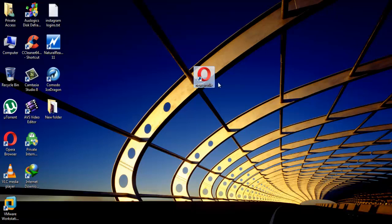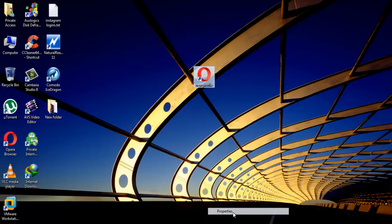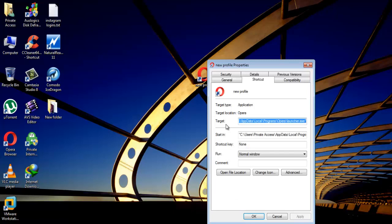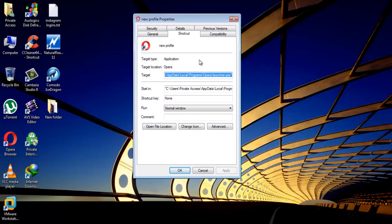After rename, right click on new shortcut and open its properties. Here in target section, paste code which we are providing in description of this video.